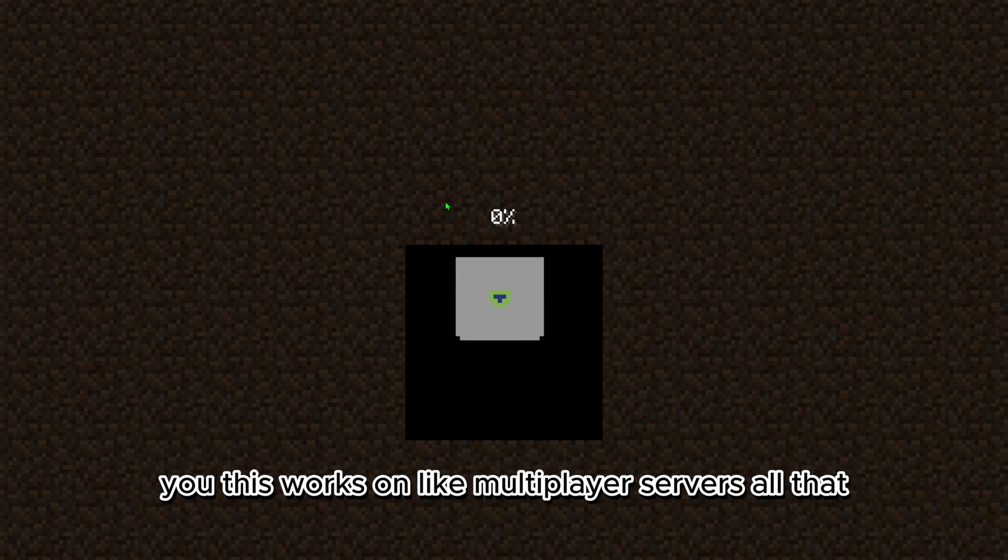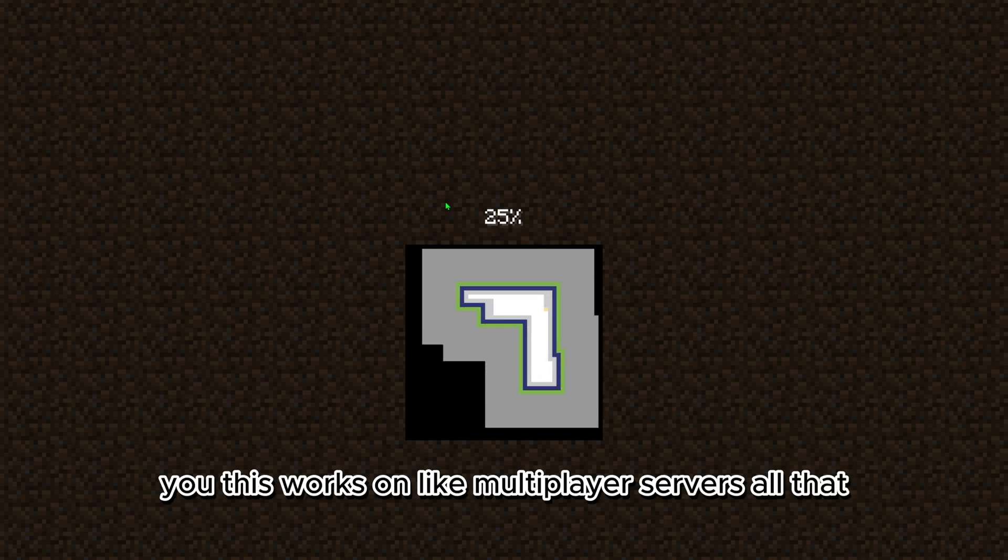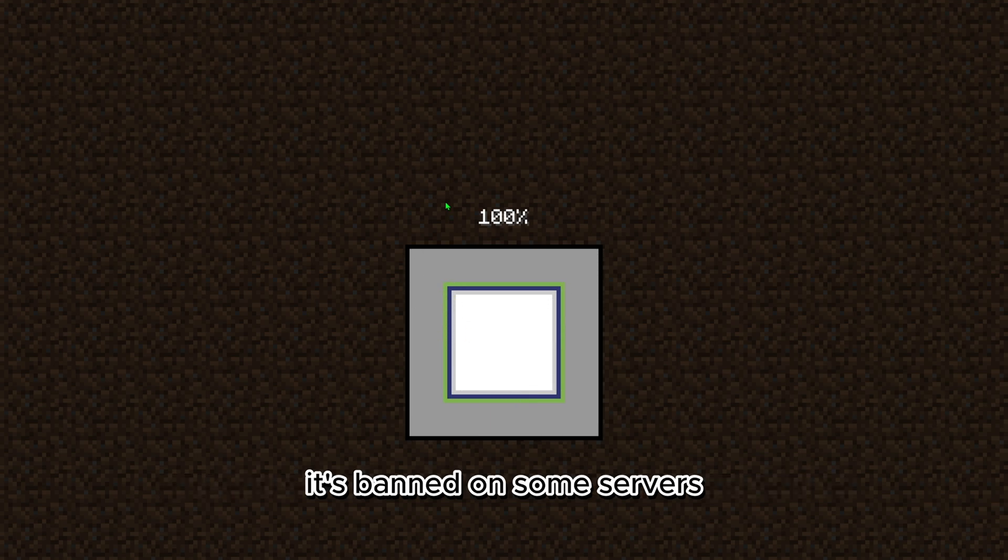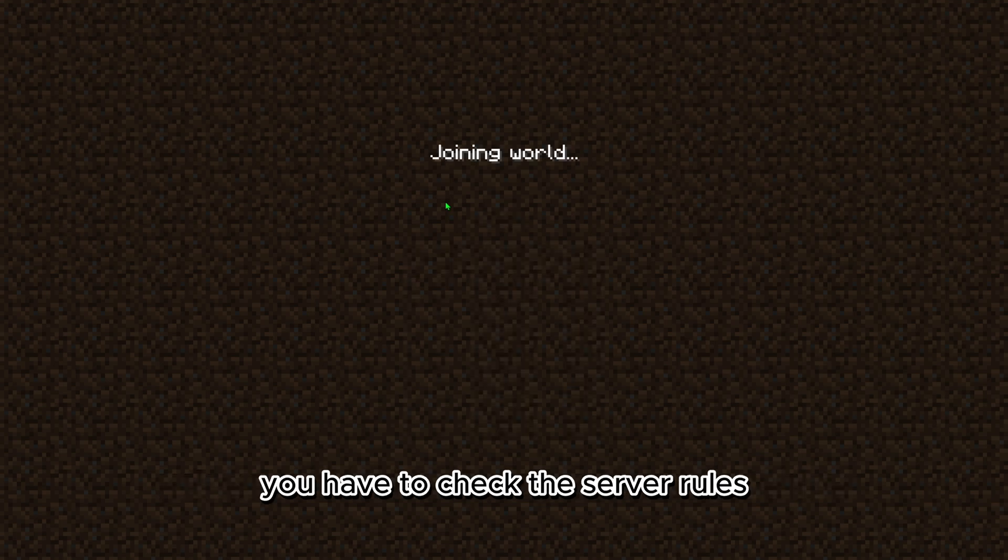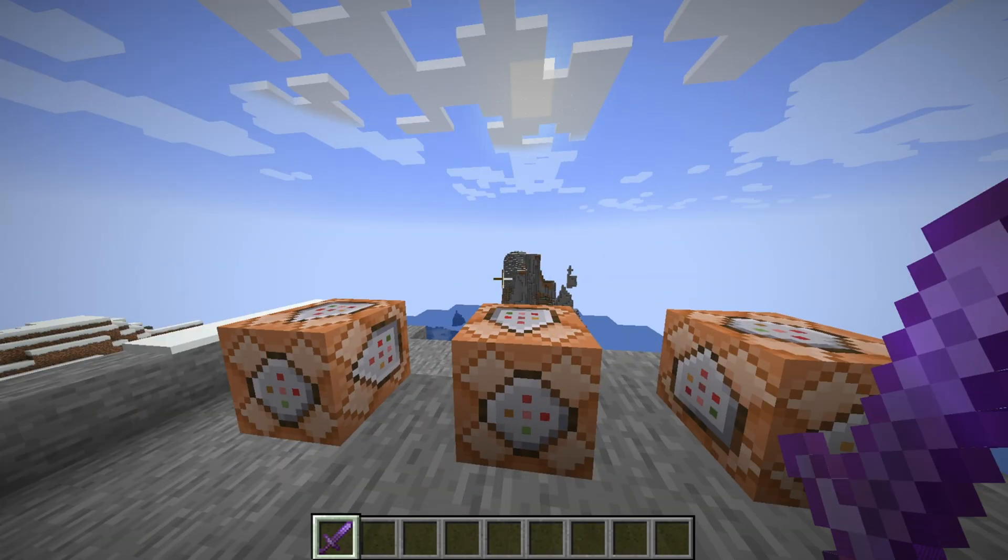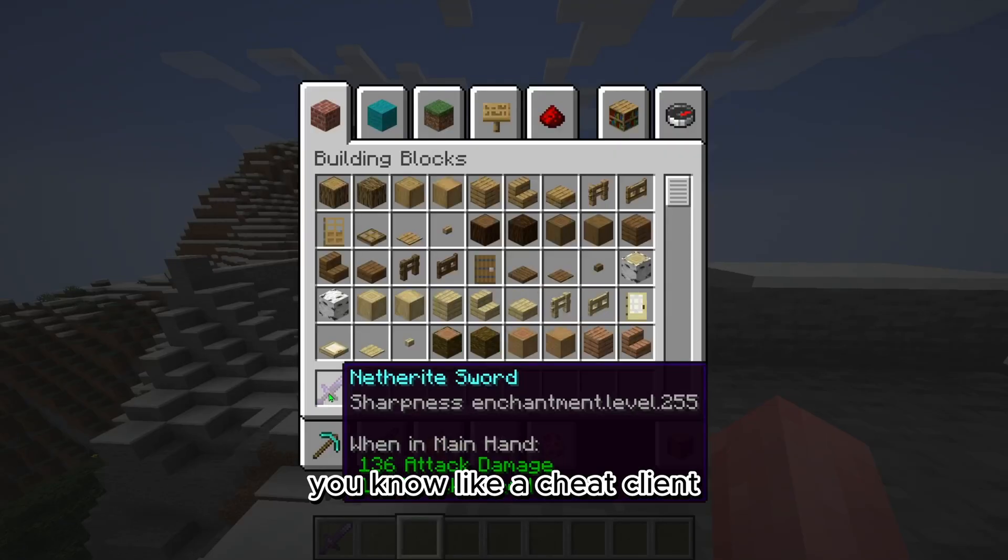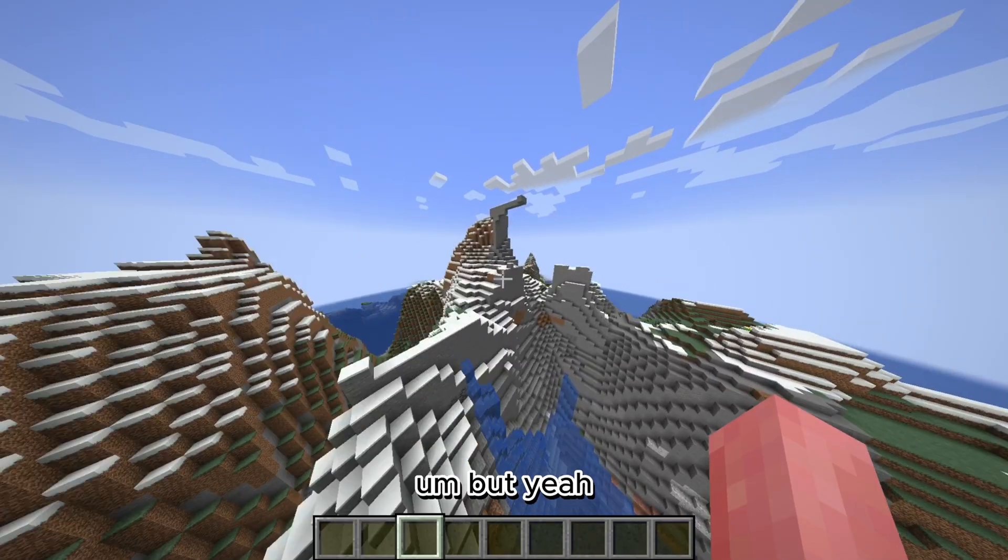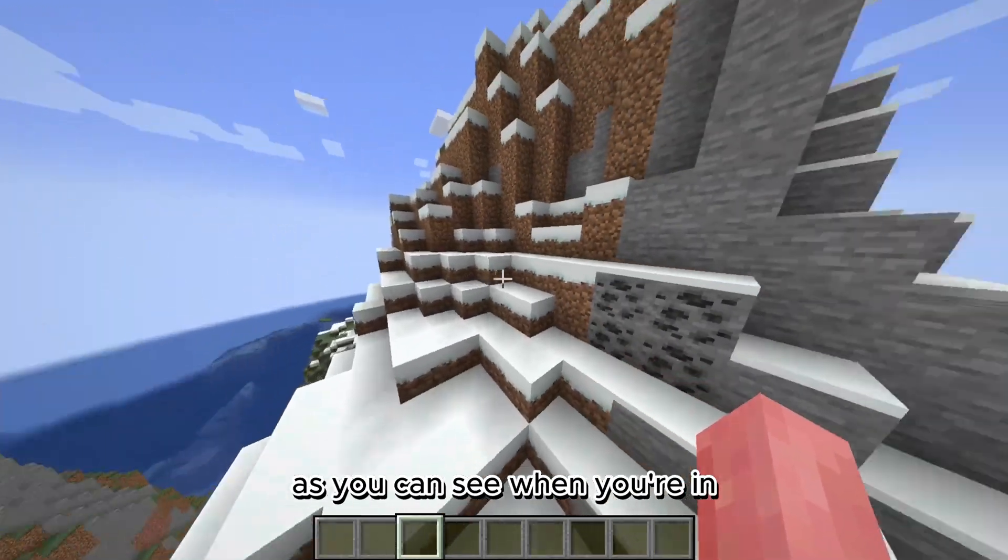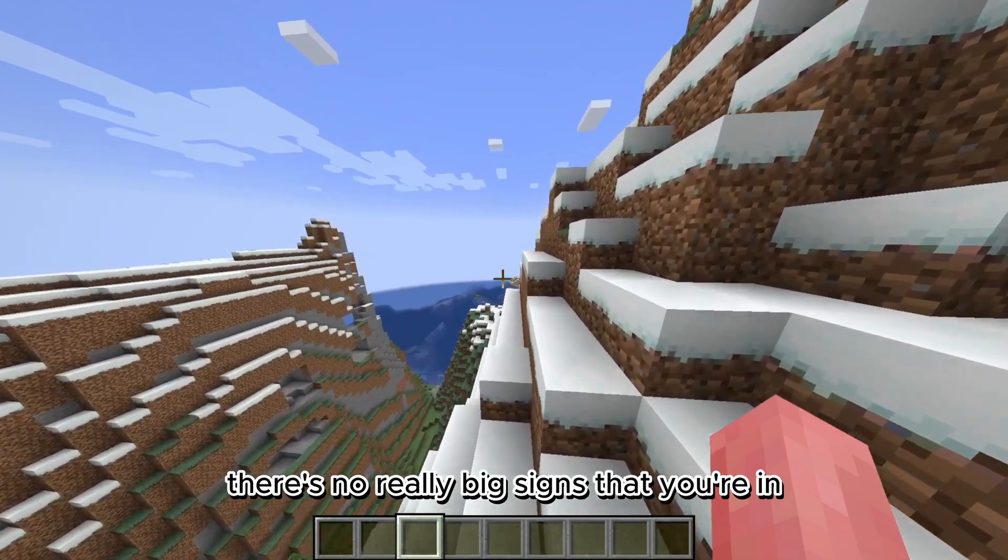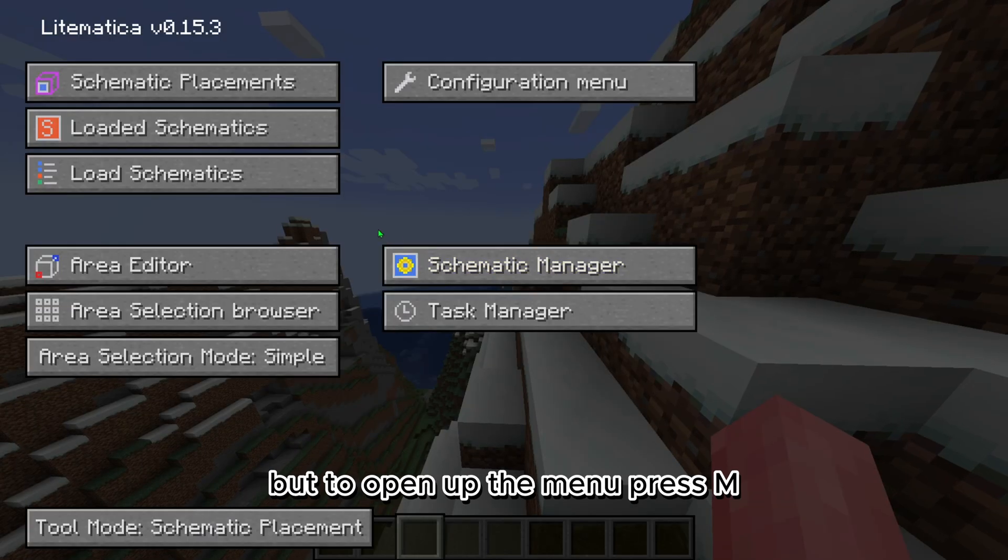So this works on multiplayer servers and all that. It's banned on some servers because it kind of gives an unfair advantage. You have to check the server rules, but it's not like a cheat client. As you can see when you're in, there's no really big signs that you're in, but to open up the menu, press M.